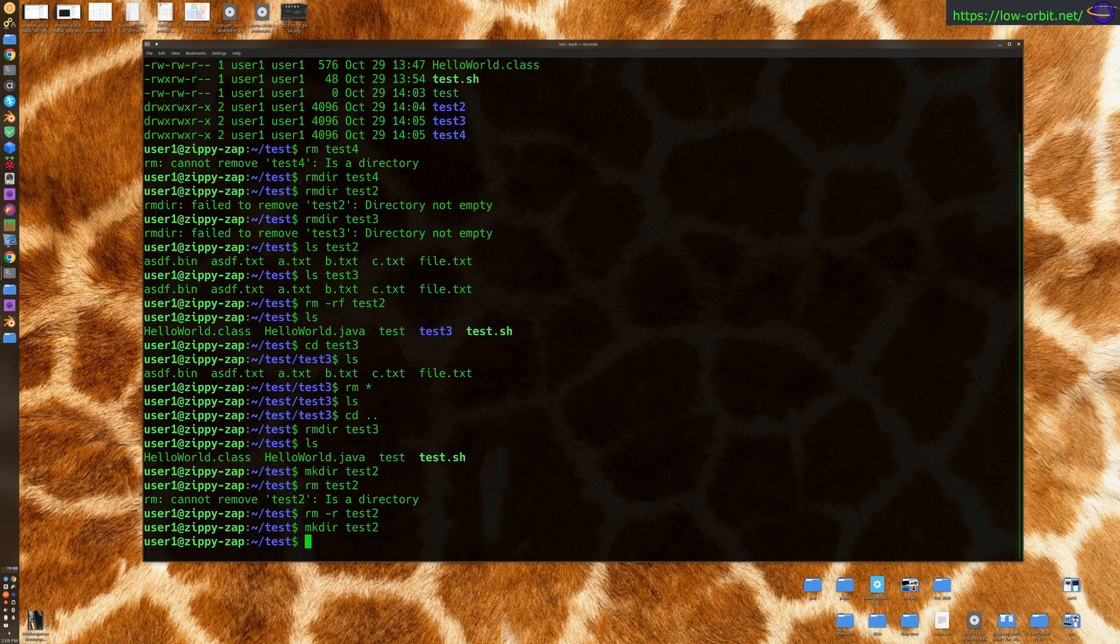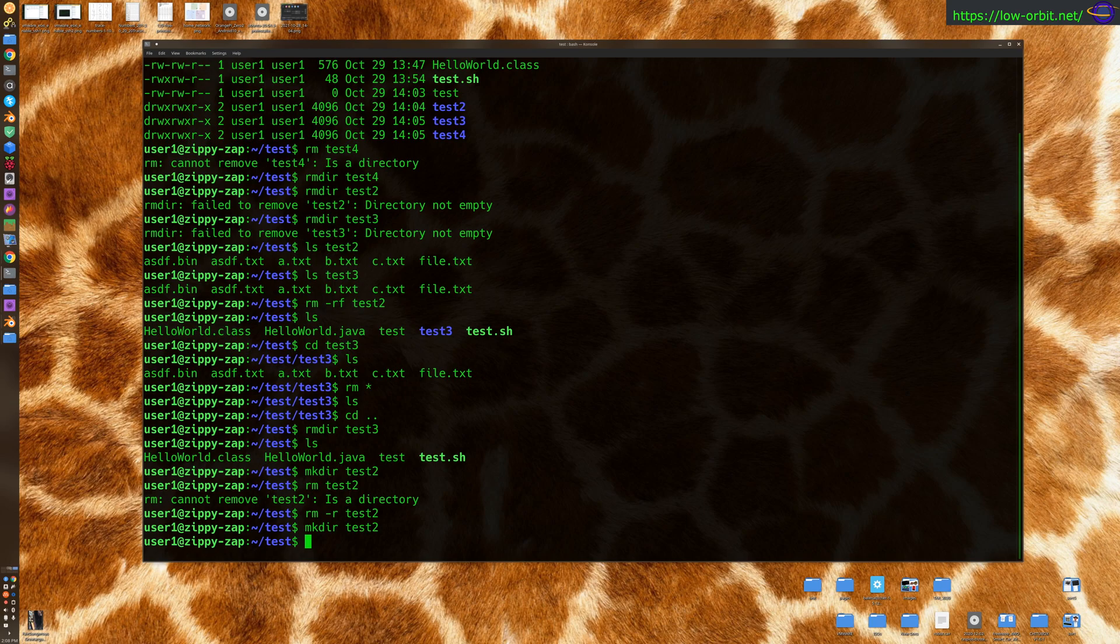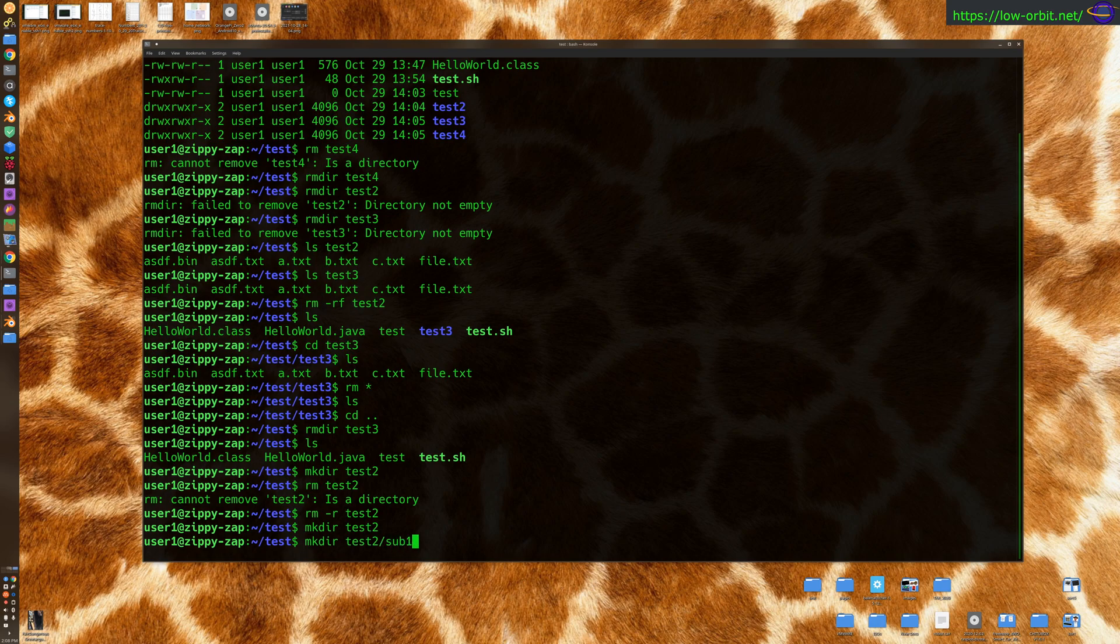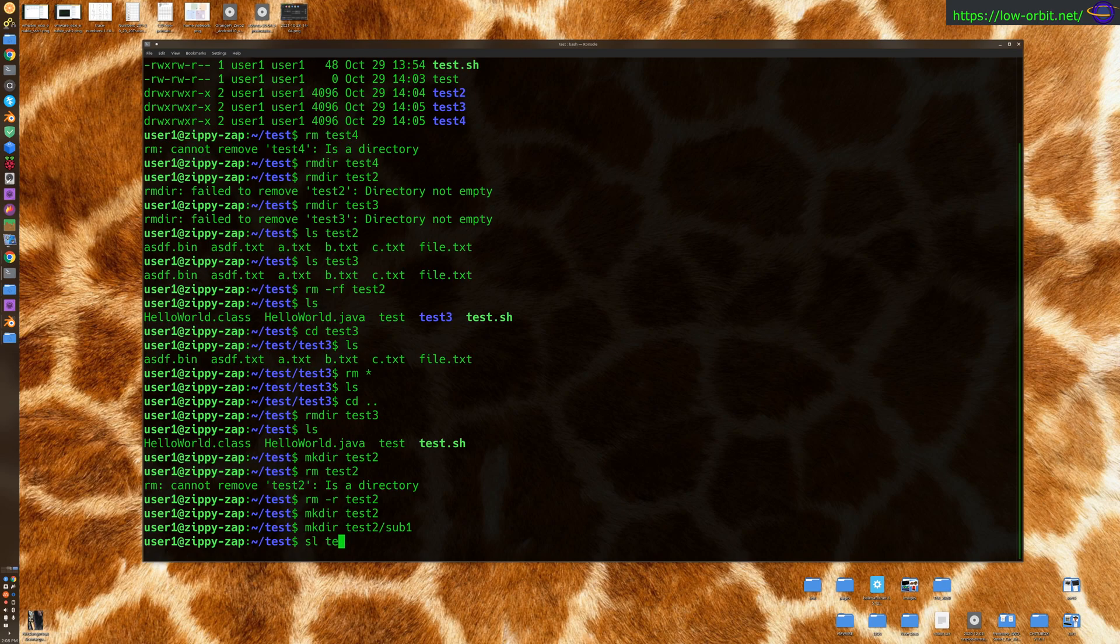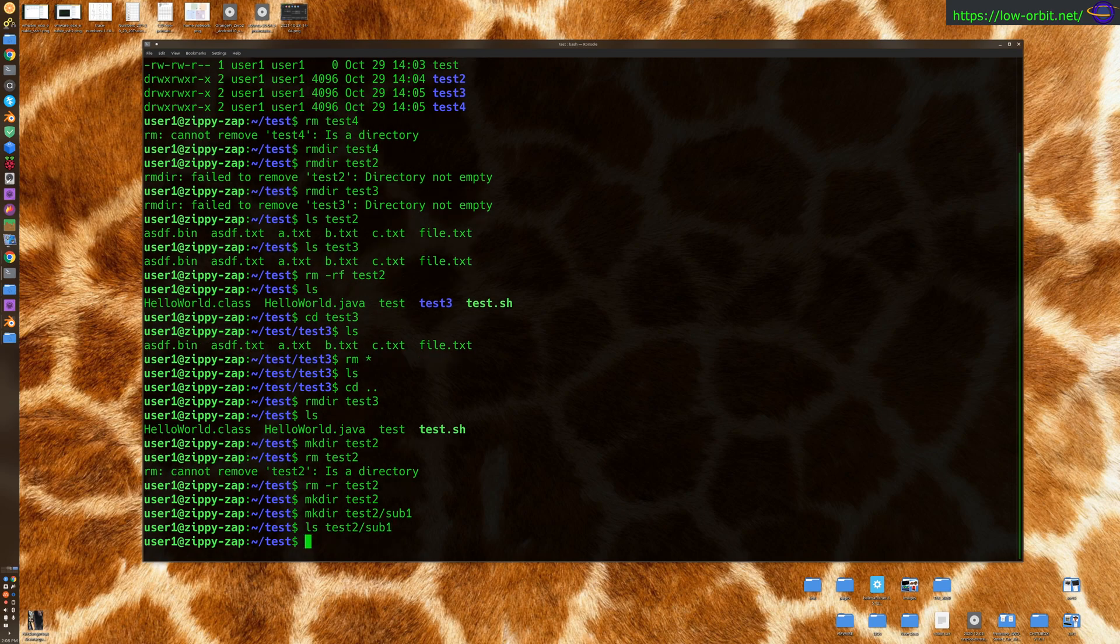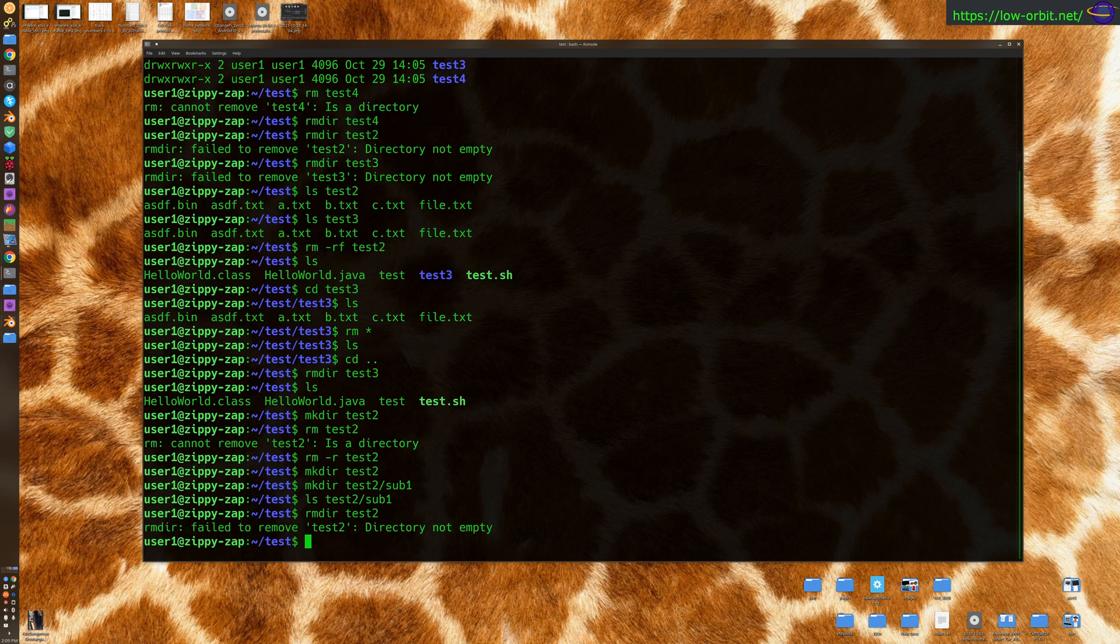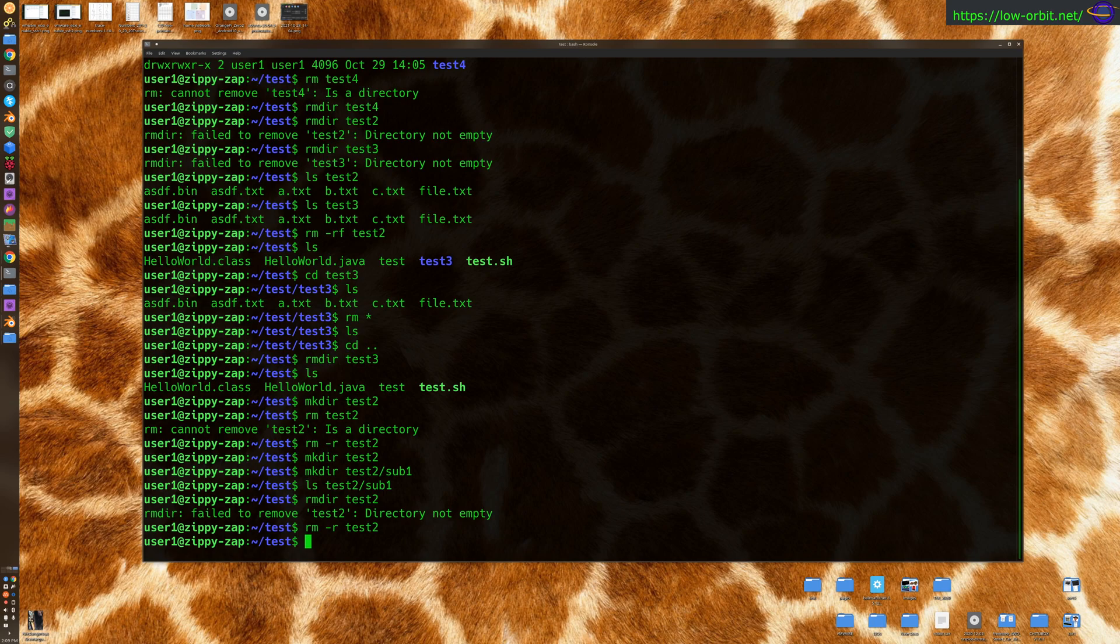Now let's say if we recreate this. Now the dash f flag is needed if the directory is not empty. So a dash r is needed if it's a directory. And using that will delete any directories underneath it. Whereas the dash f is needed if it's not empty. So anyways, let's say if we did an mkdir sub1, right? So, let's try rmdir, rmdir test2. So it's not empty. You'd say rm -r test2 and that deletes it, right? So you can recursively delete it.